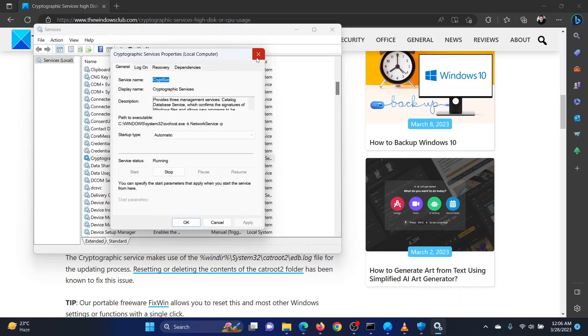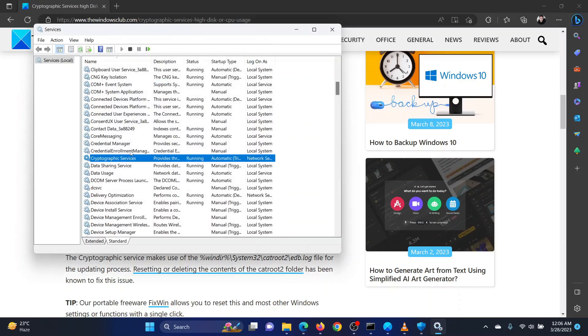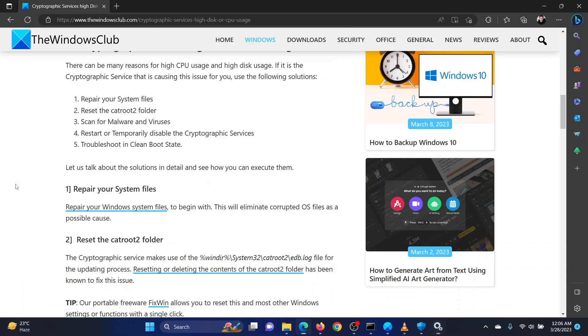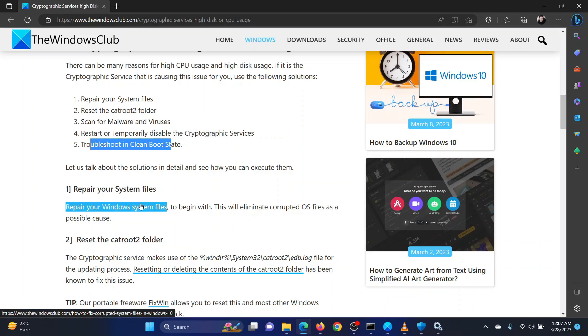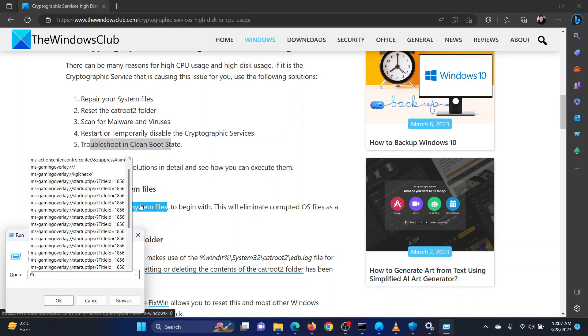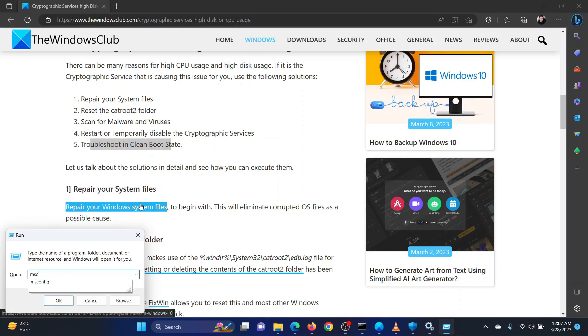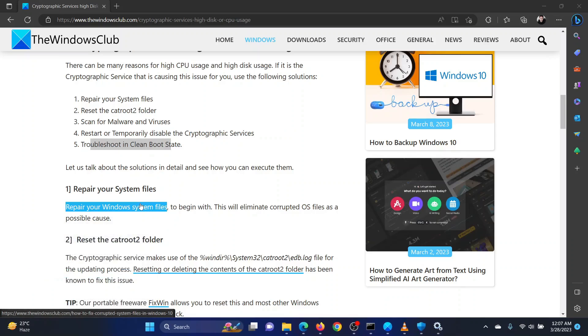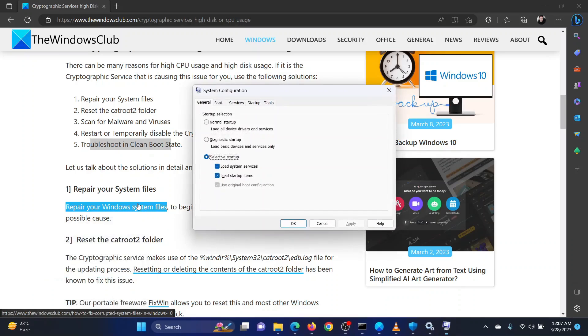The last solution is to troubleshoot in the clean boot state. To do so, press the Windows key and the R button together. This will open the Run window. In the Run window, type the command MSCONFIG and hit enter to open the System Configuration window.